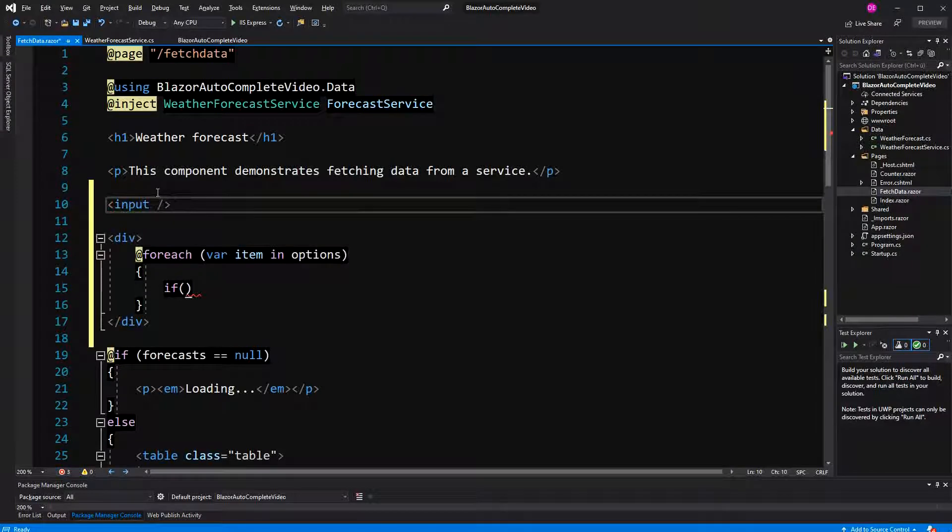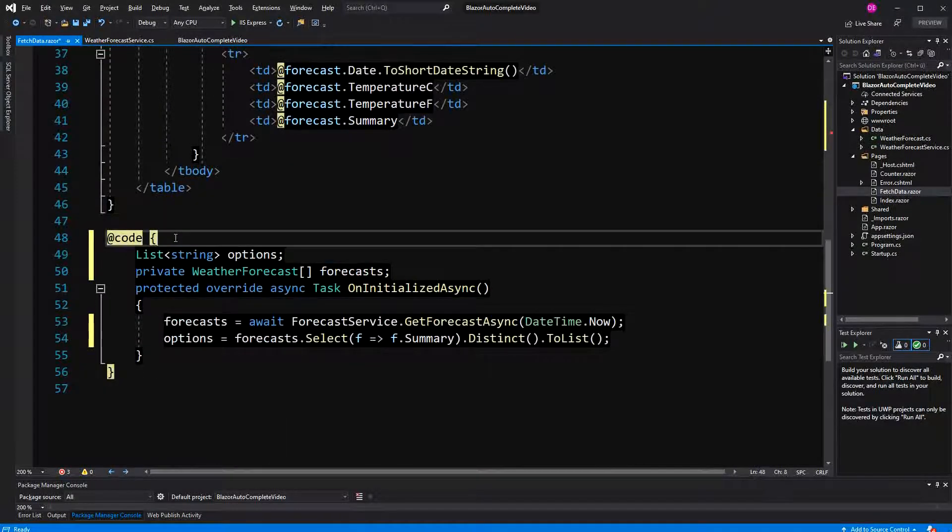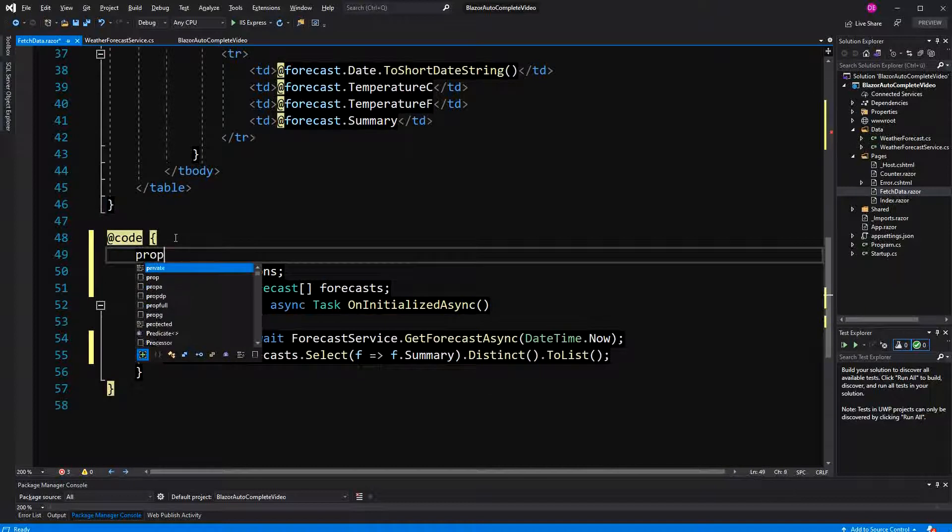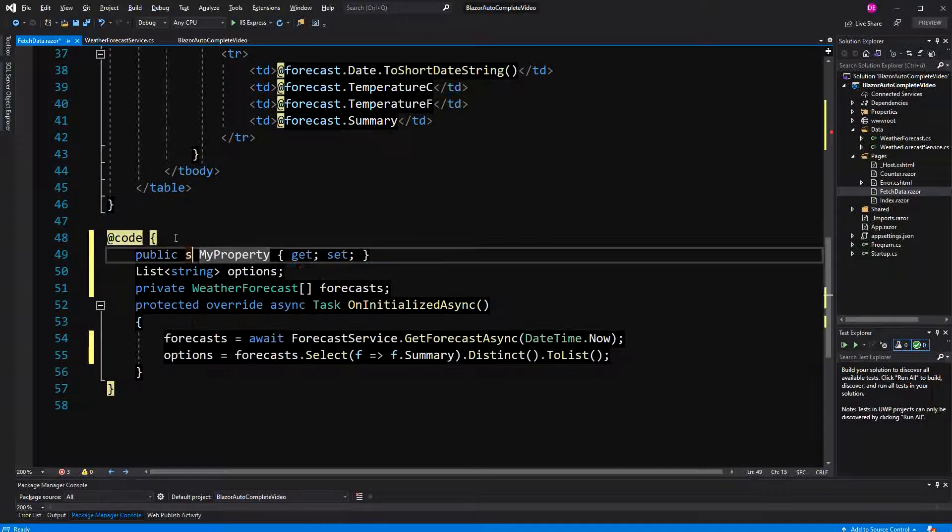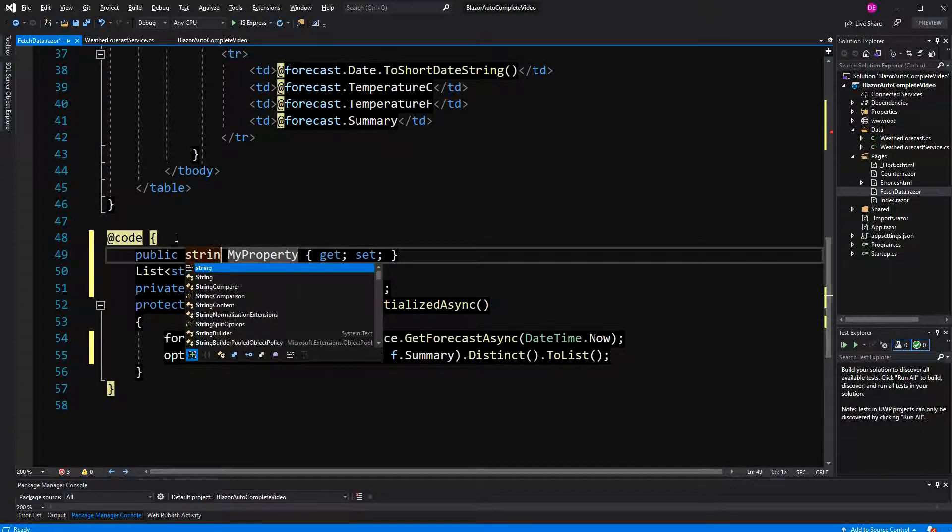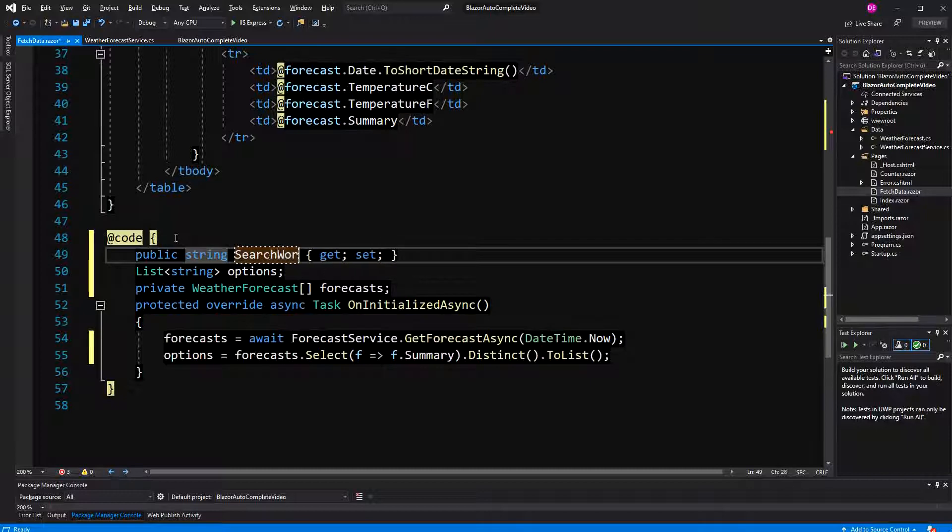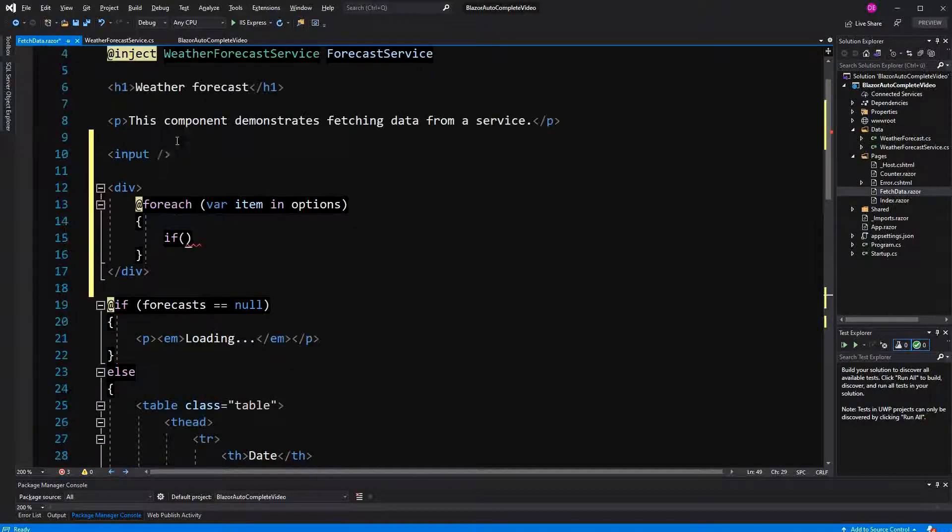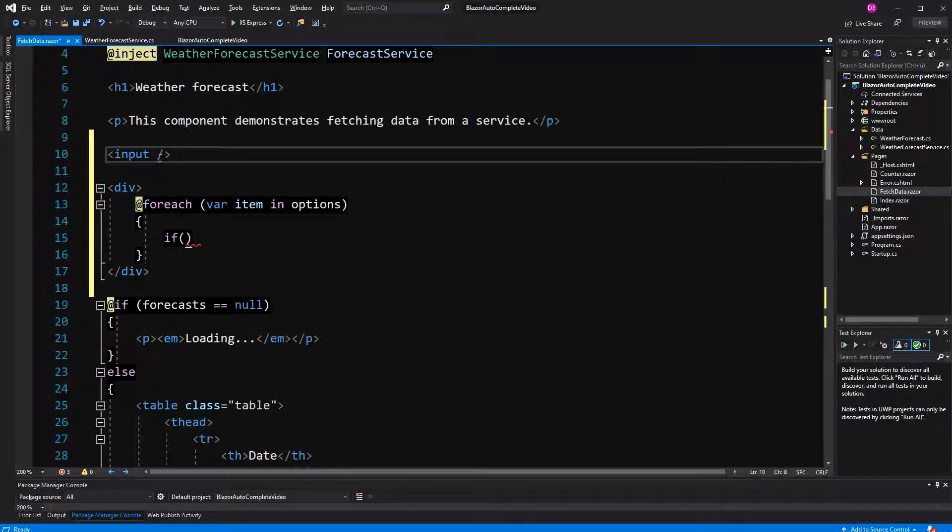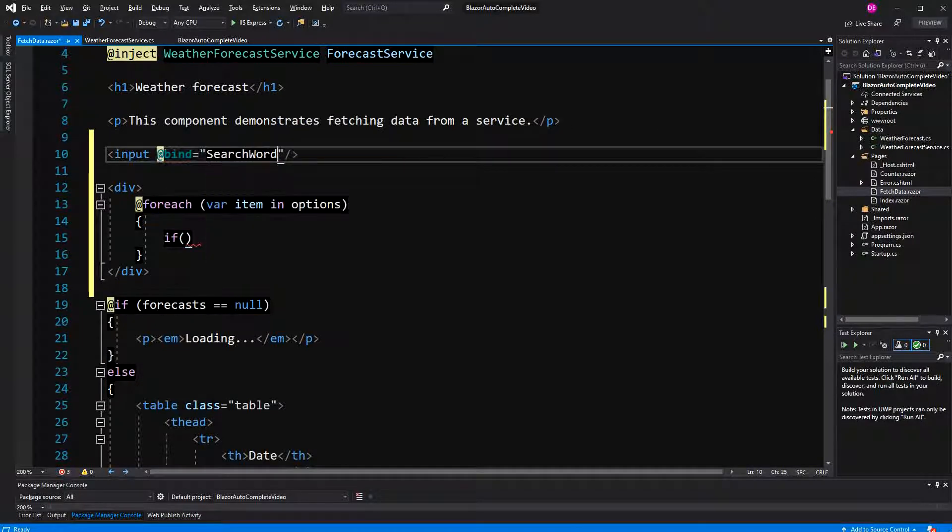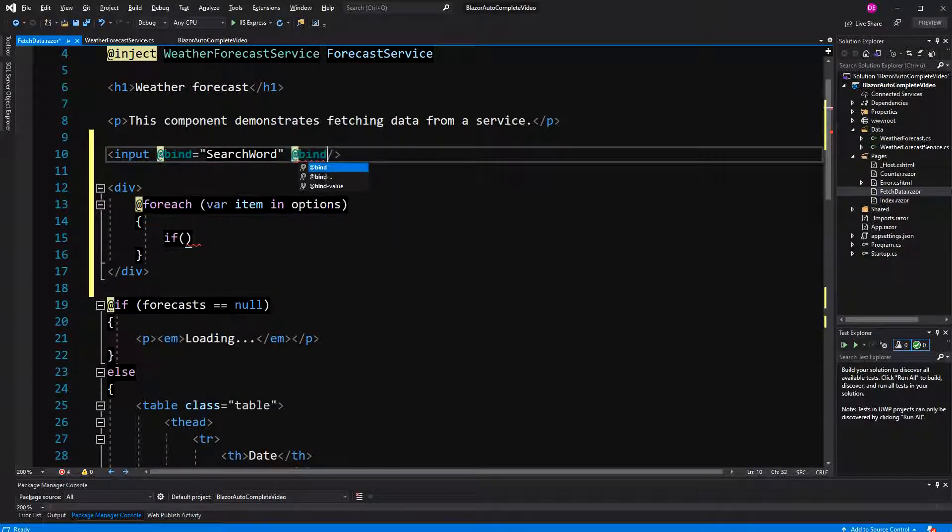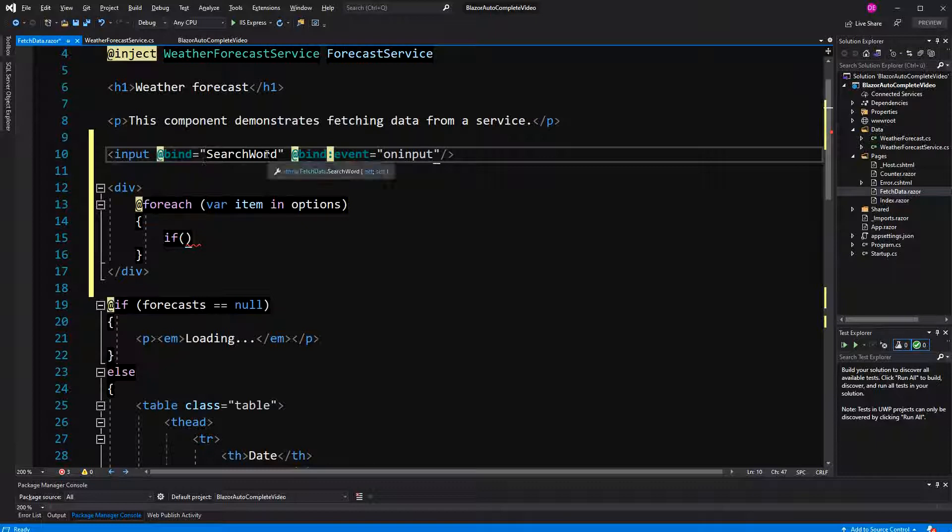Therefore, I'm going to create an input, and we have to bind this input against something. I'm going to create an auto-implement property, and I call it search word. So, this input binds to search word, and the event will be on input. Otherwise, the input would have to lose focus so that the search word is getting updated with the newest value.